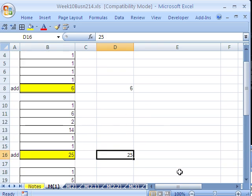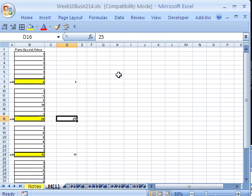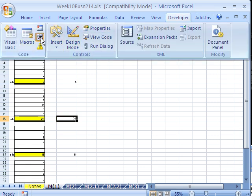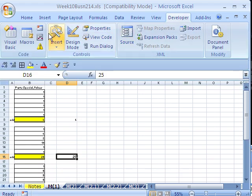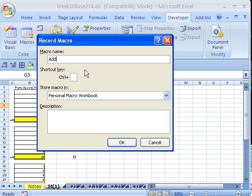We saw our first macro as a relative cell reference macro. Now let's do a slightly different one. Sometimes when you're learning macros, you just have to record ten of them in a row doing simple things just to get the hang of turning it on, turning it off, and looking at the code. This one's going to be absolute, so before I start I'm going to make sure the Relative Reference button's orange highlight is NOT on.